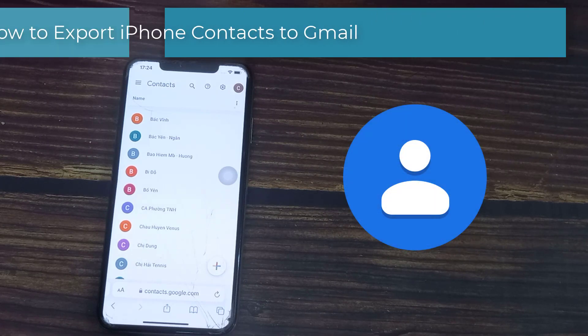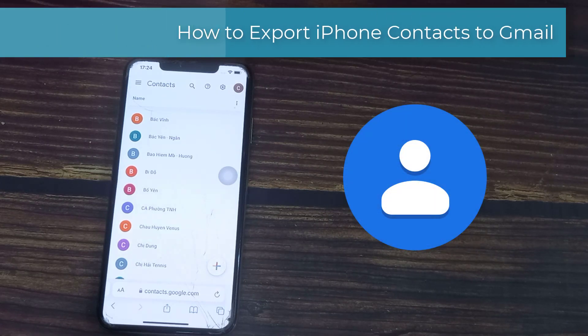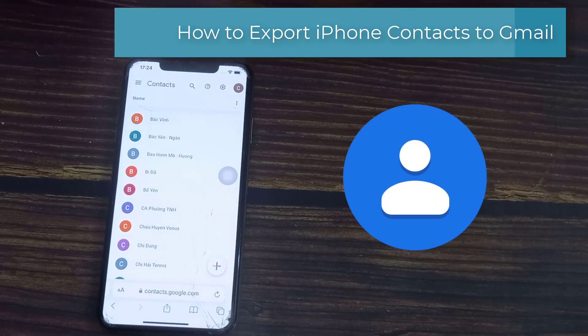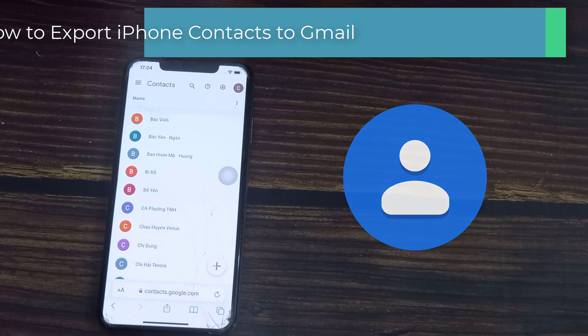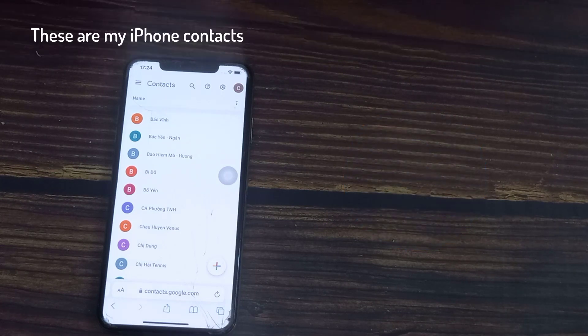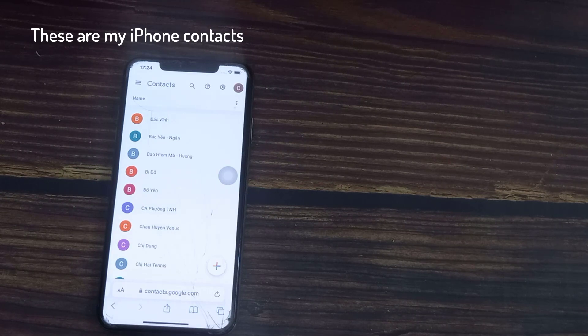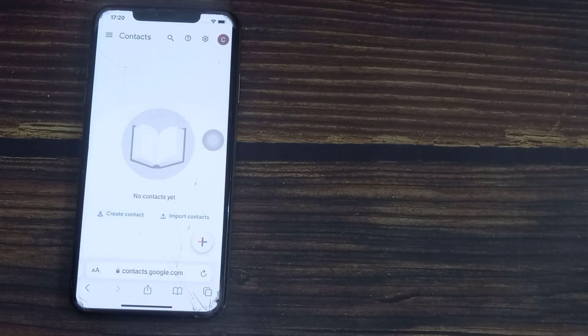Hi everyone, in this video we'll learn how to export iPhone contacts to Gmail account. To upload iPhone contacts to Google contacts, we should convert our iPhone contacts to a VCF file which we can later upload to Google contacts.